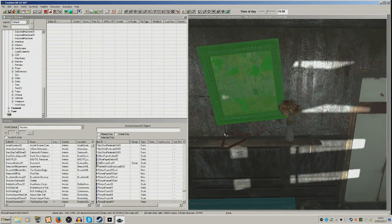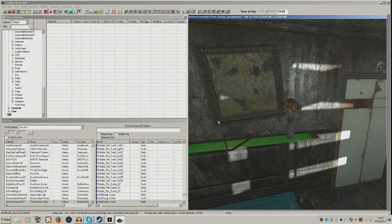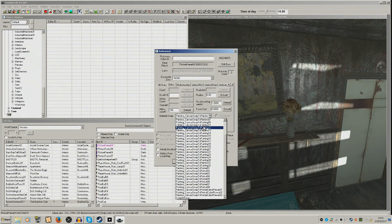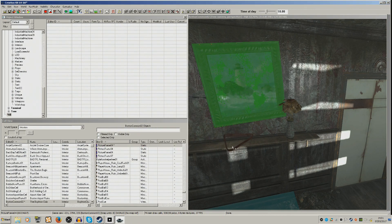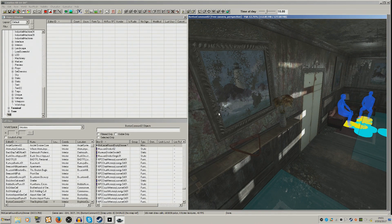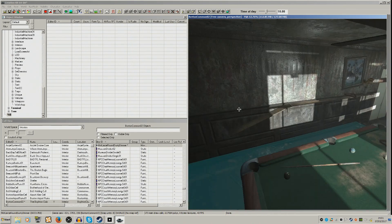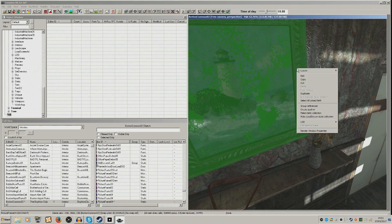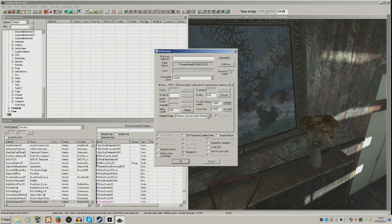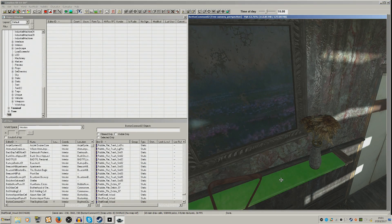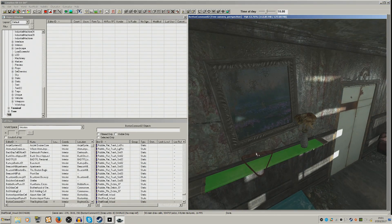We can even do the Material Swap with paintings. Select the painting, edit, and then choose what kind of picture you want — say Painting One — and it changes the picture to a different painting. Let's do that one more time: select the painting, right-click, edit, Material Swap in the Extras tab, select Painting Eight, and we have a completely different picture right there.